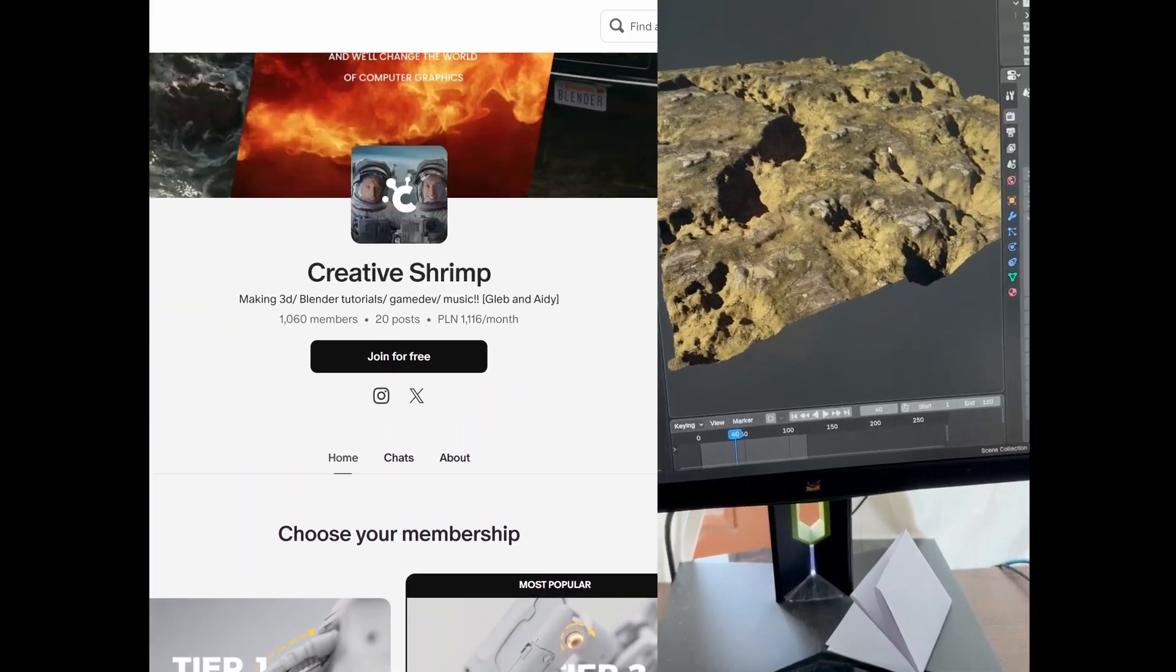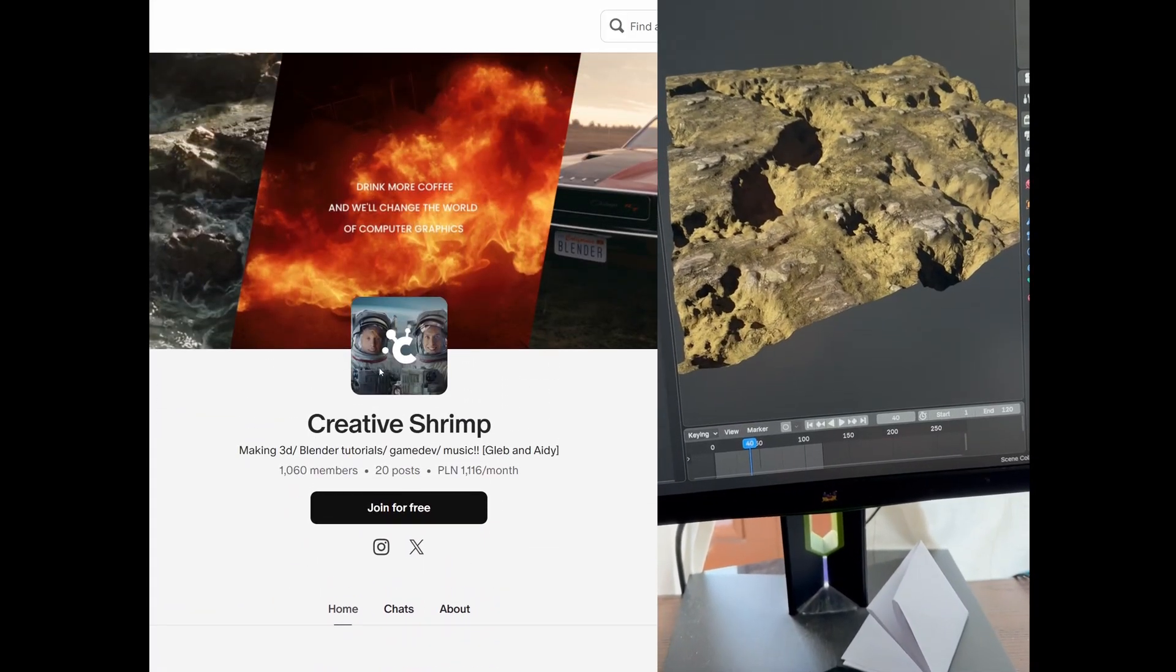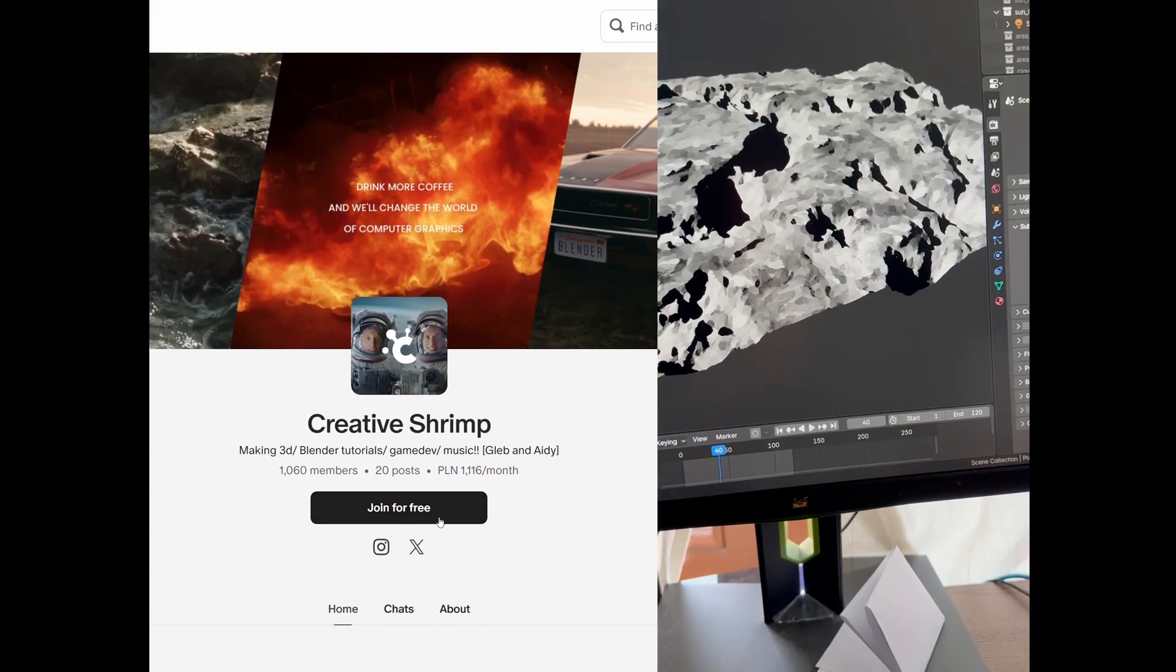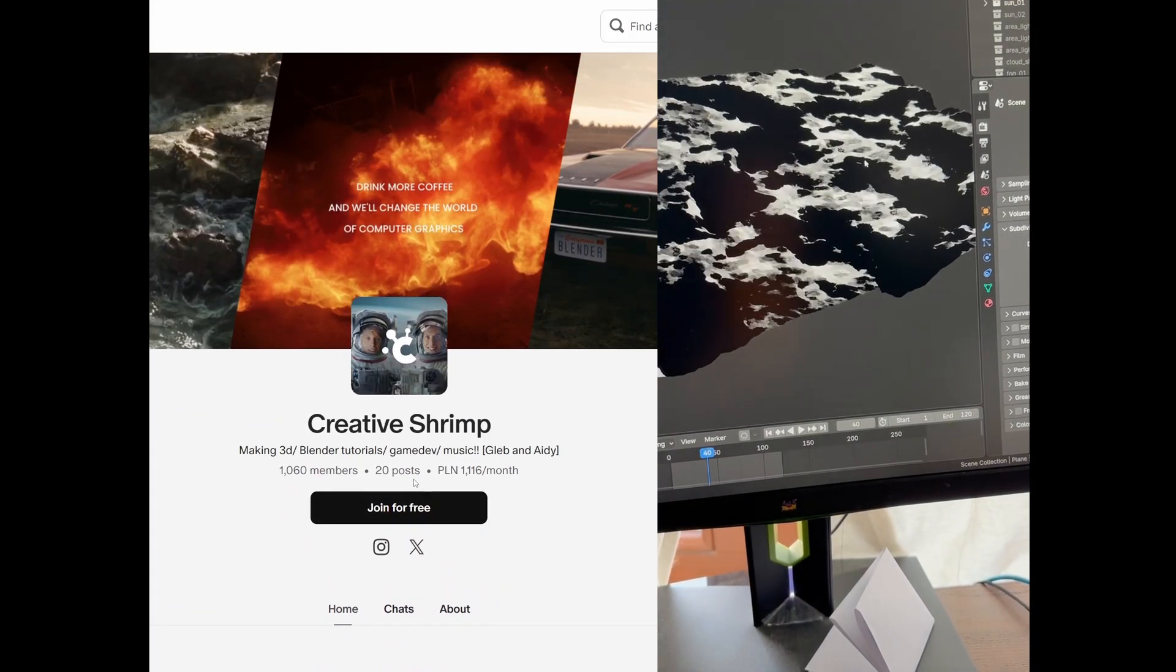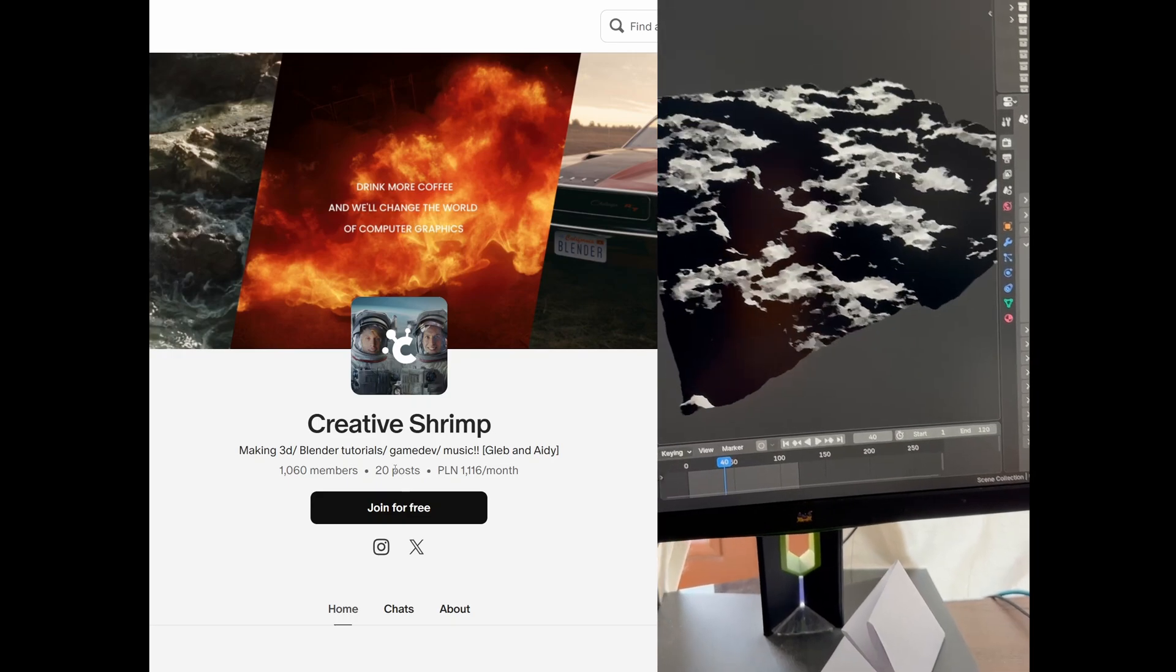Now before we begin, this lighting exercise blend file is available over on our Patreon, not that it is required in any way.